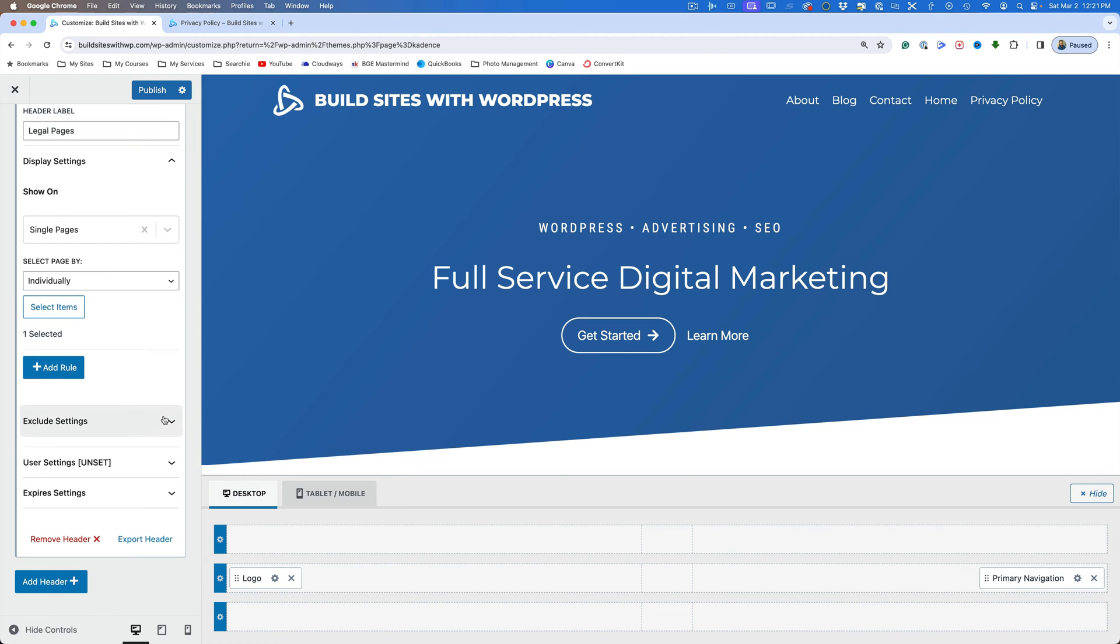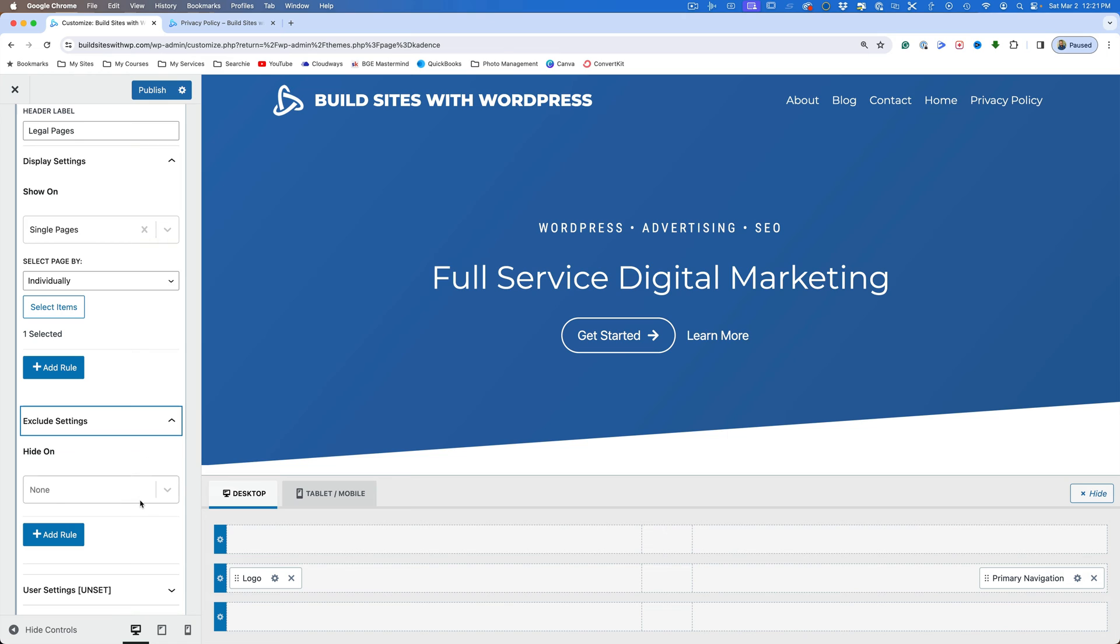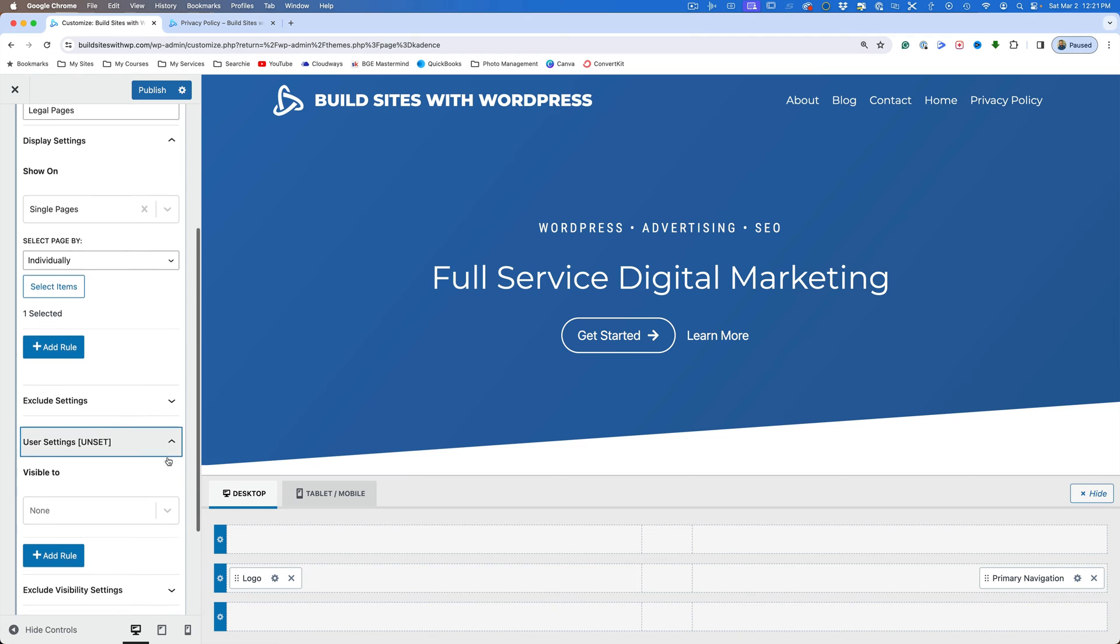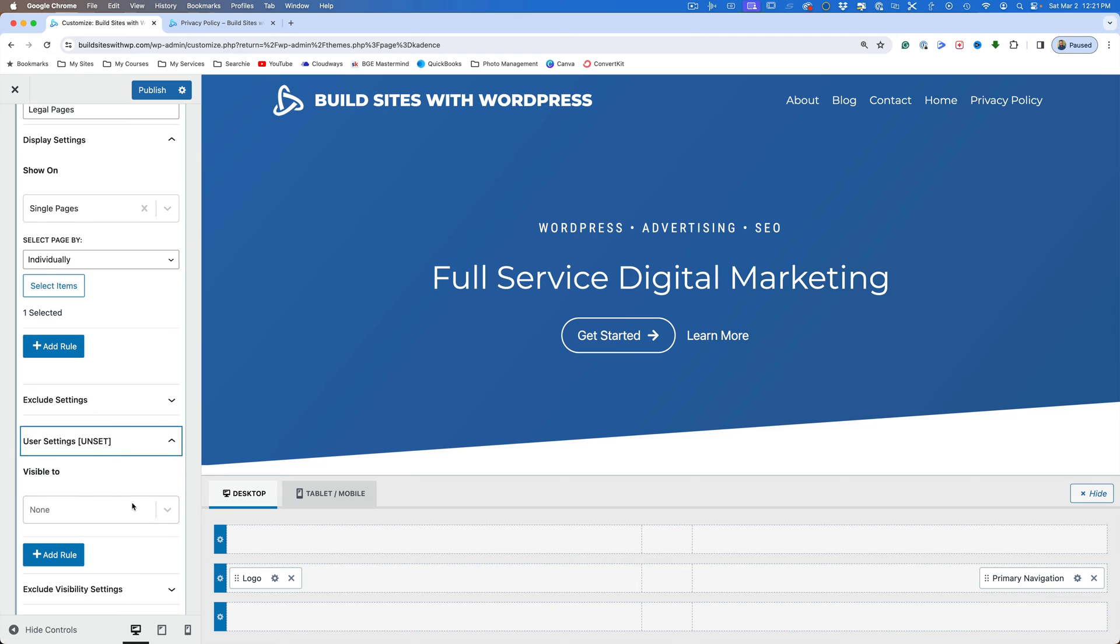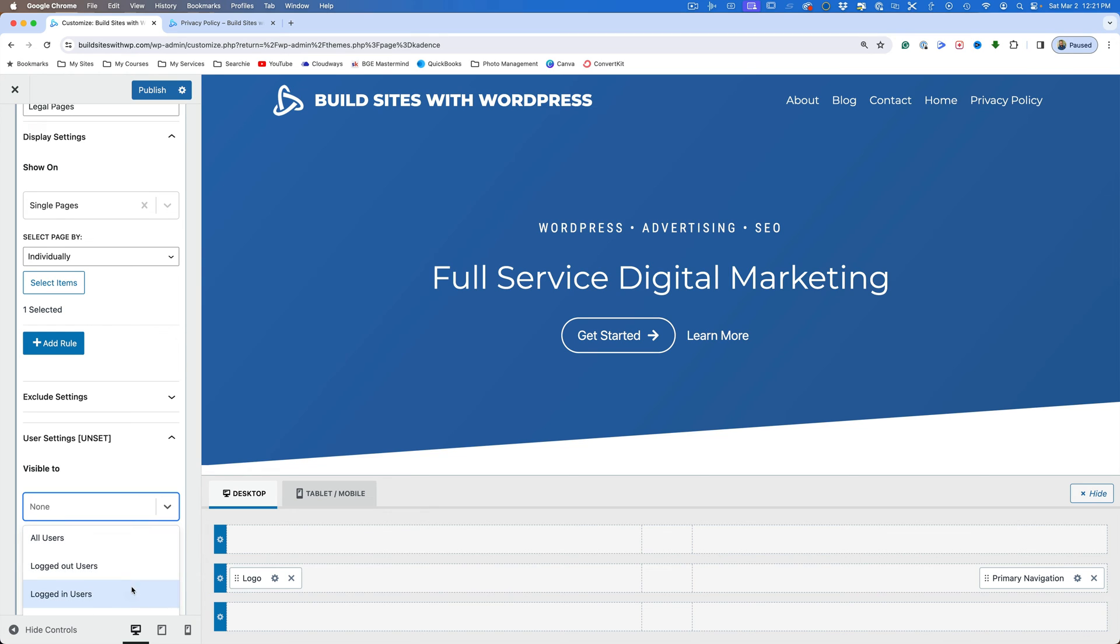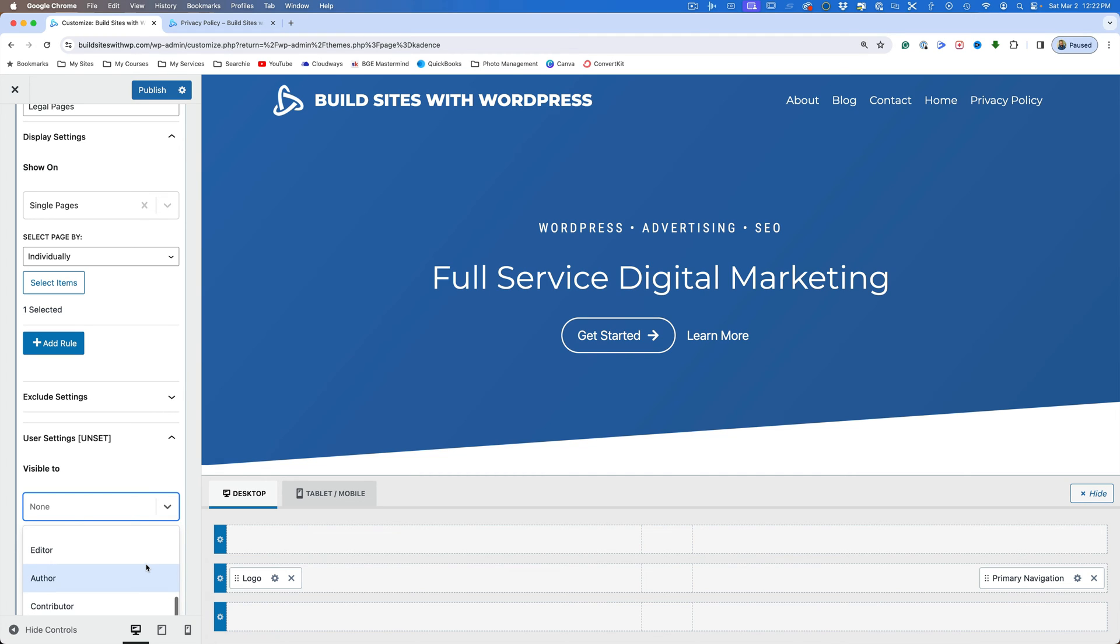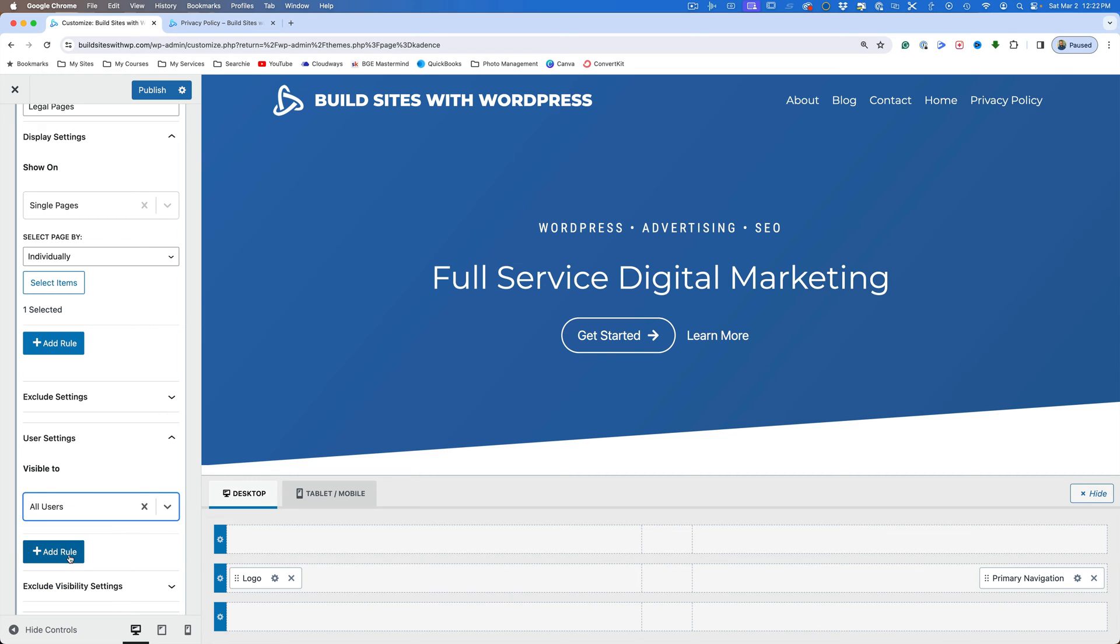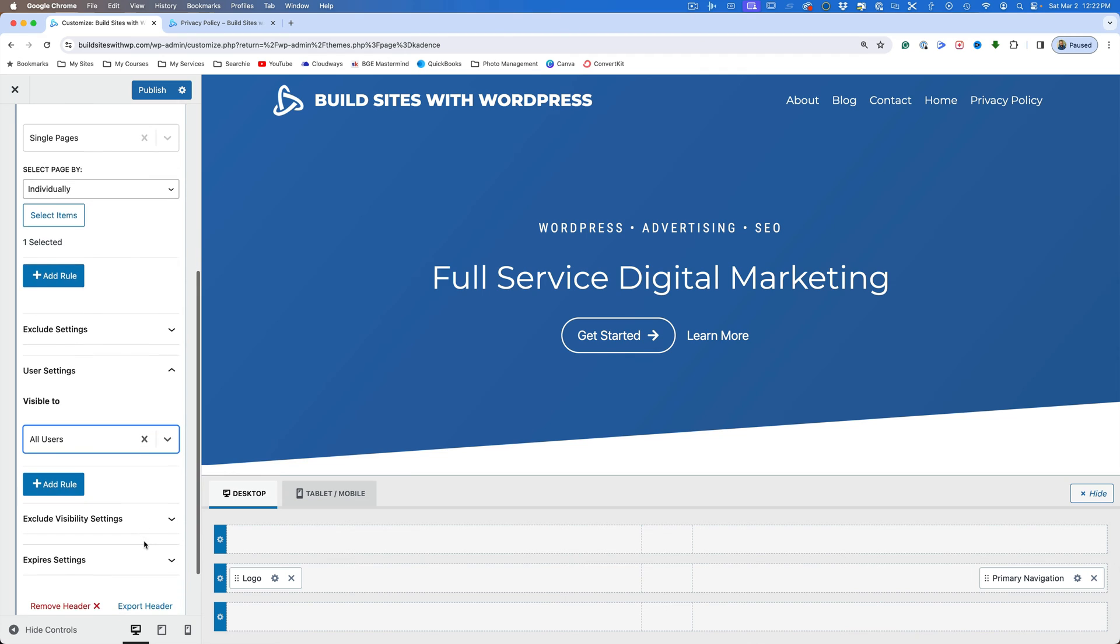So we've got where it's going to happen. If you want to exclude it from something, let's say that you said all pages, but then you want to exclude or hide it on certain pages, you can do that here. Who's going to be able to see this. That's what the user settings are right now. It won't be visible to anybody. We can have it set for all users, but there's other options here. You can see all users logged out or logged in users. And if you have people sign in, let's say for a membership site, you can have the different user roles to see who sees which header. But in this case, it's very basic. We're just going to select all users. And again, you can exclude visibility settings just like you did for the page settings.